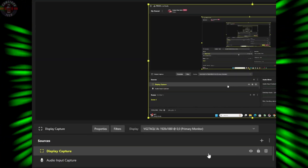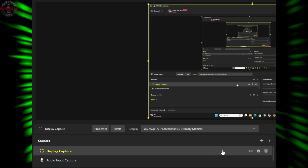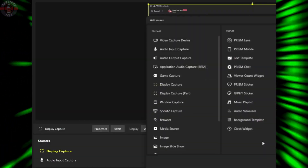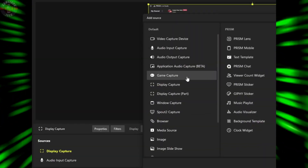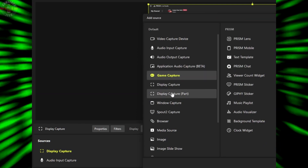Also remember, if you are using Display Capture inside your recording software, please do not use that. Try to use Game Capture instead — it will make your gameplay videos much smoother.